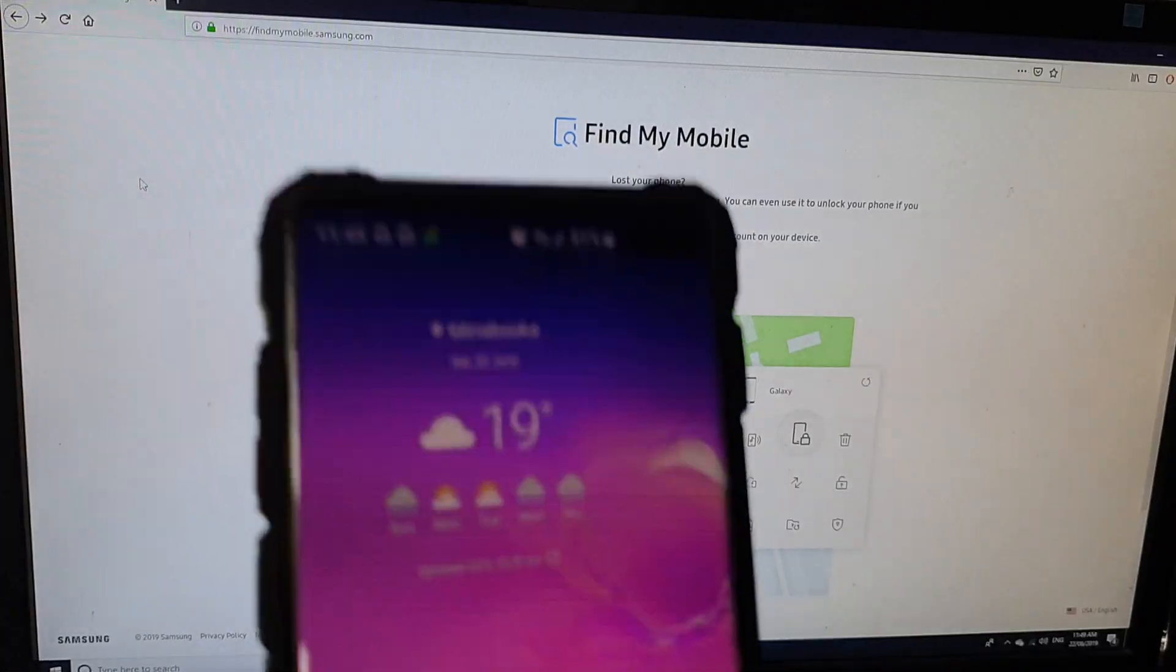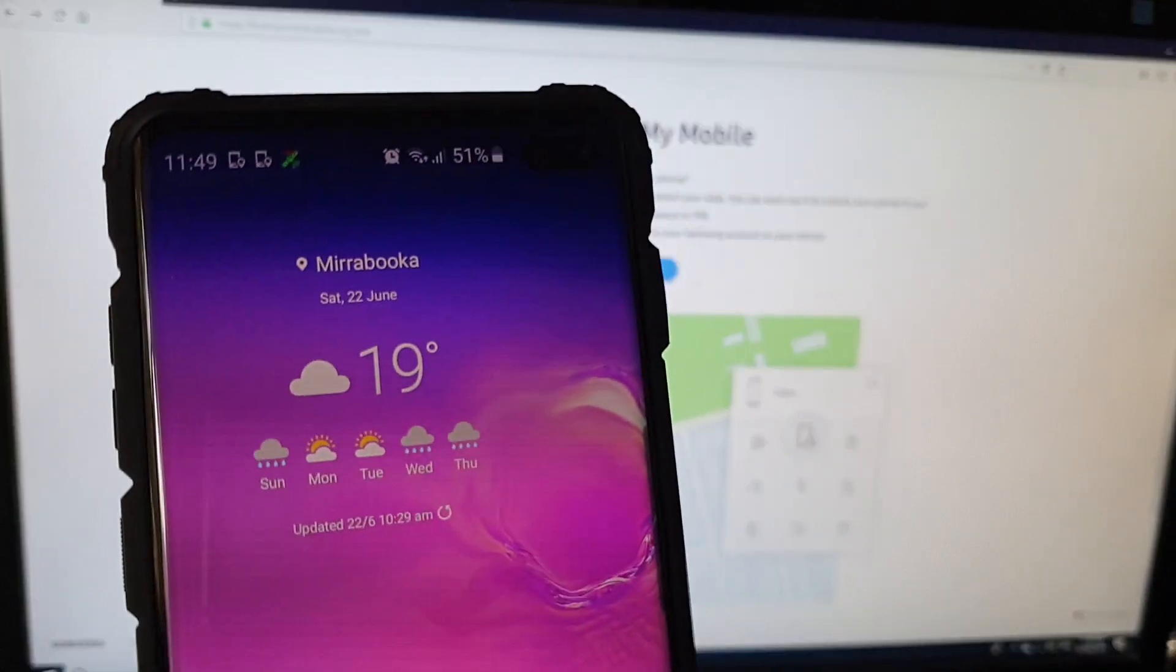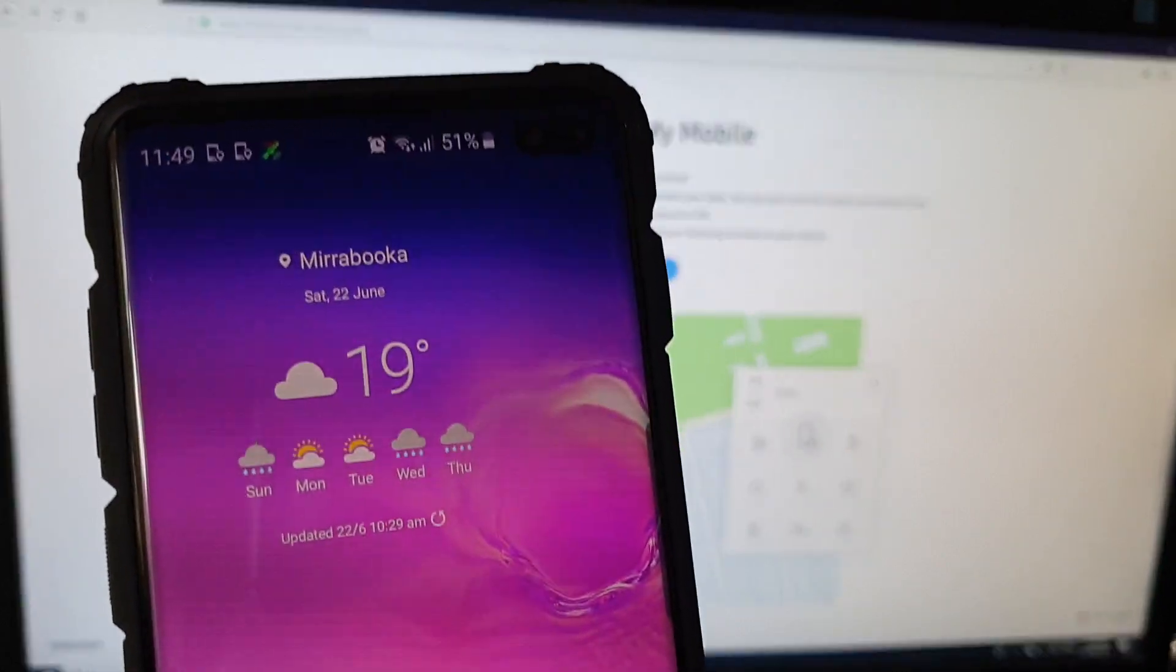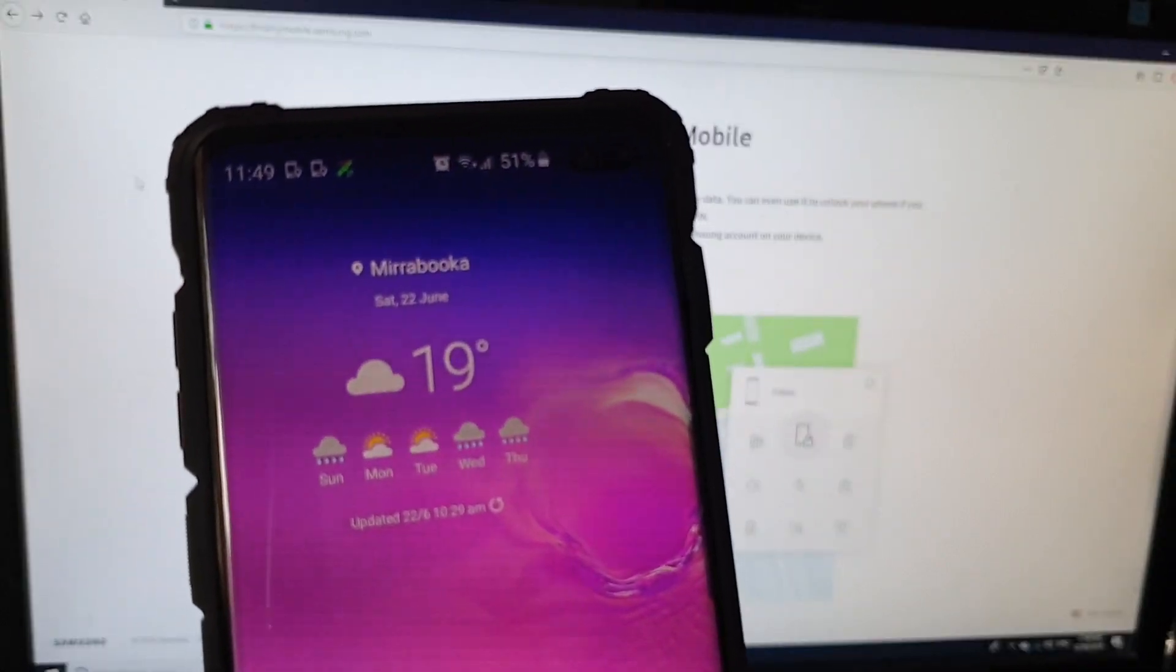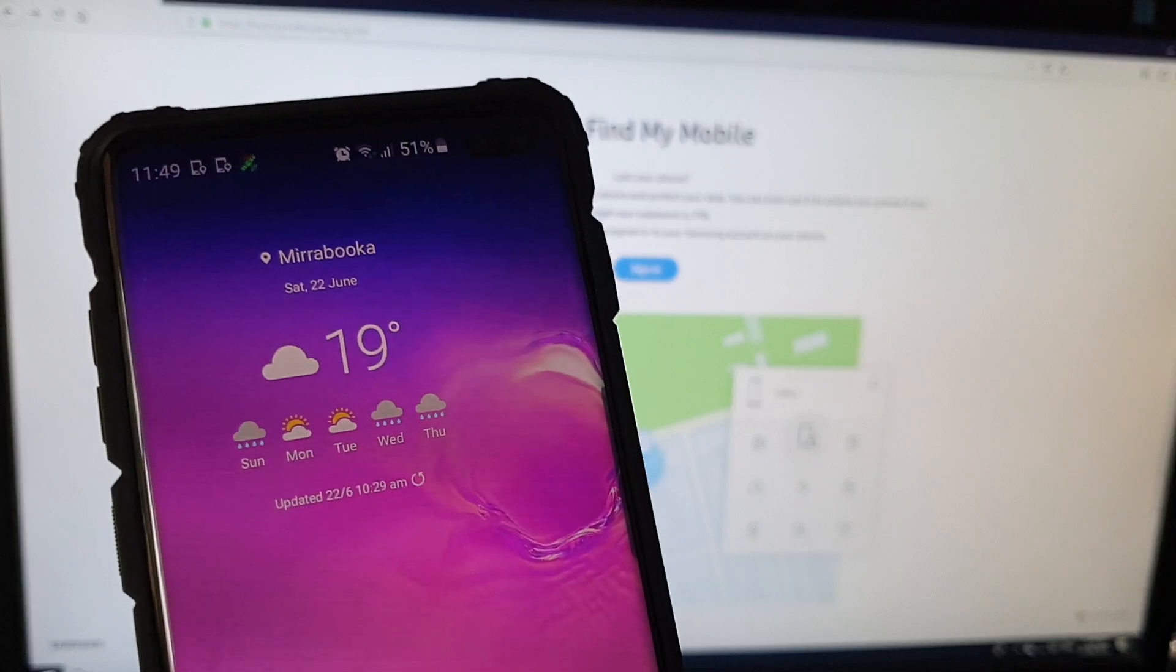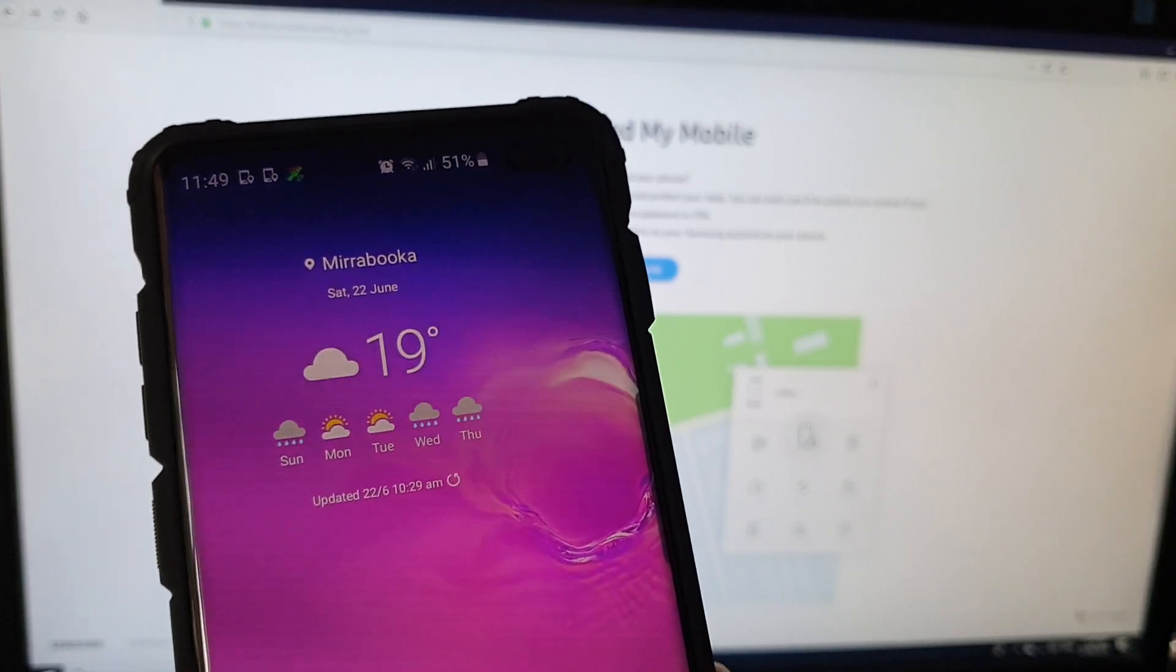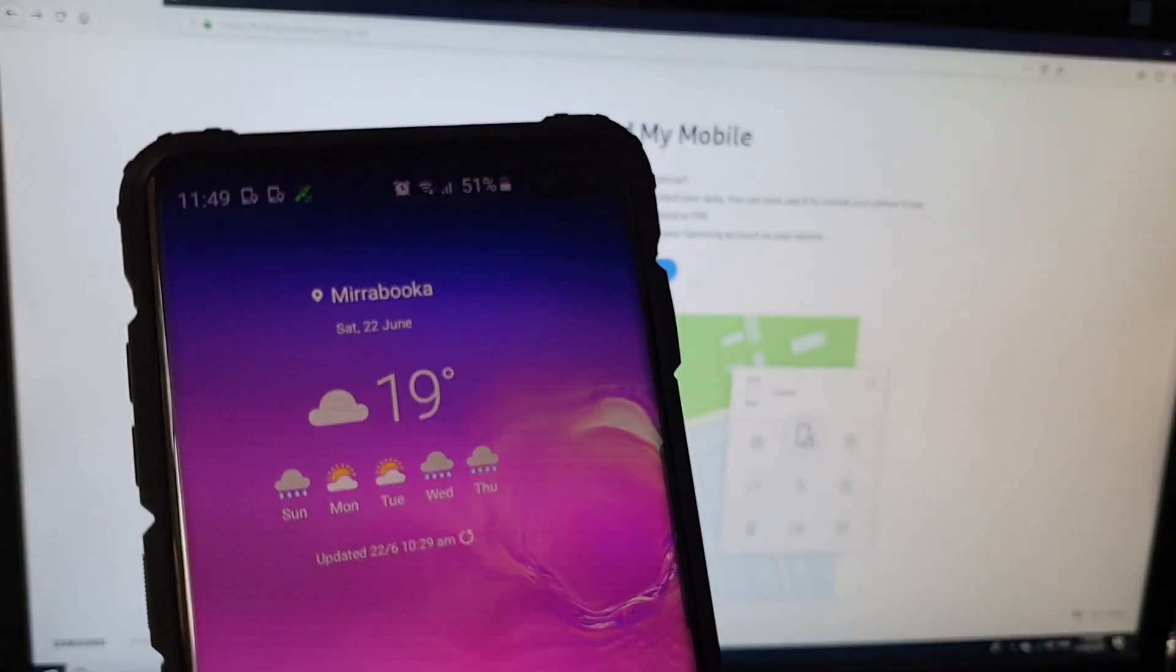If for some reason someone else got hold of your phone and you want to lock it so that you can protect your personal data such as your private photos, videos or messages, here's how you can do it.